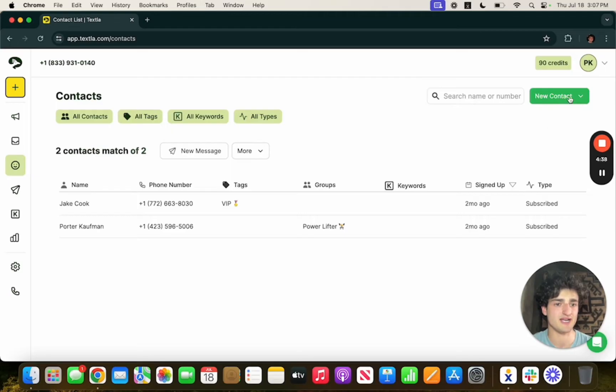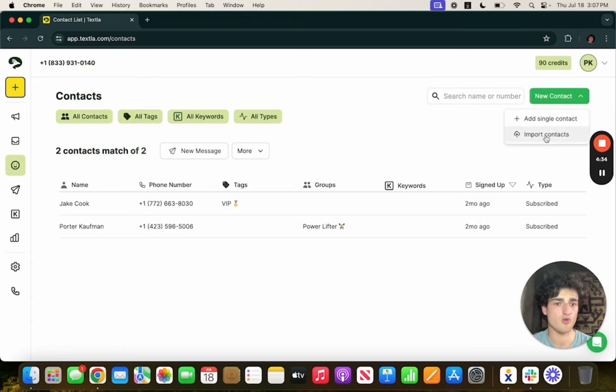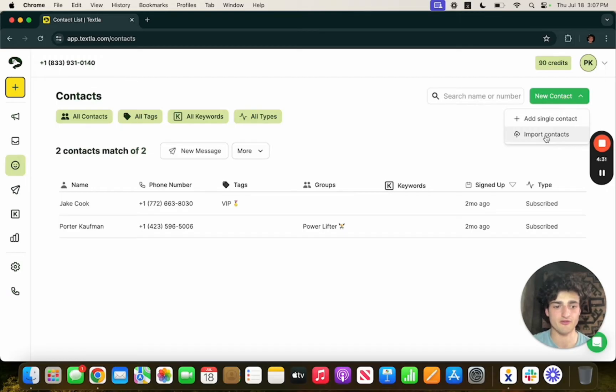If you want to add a new contact you can hit new contact and you have two options. You can add a single contact or you can import contacts by uploading for instance a Google Sheet into TEXTLA.